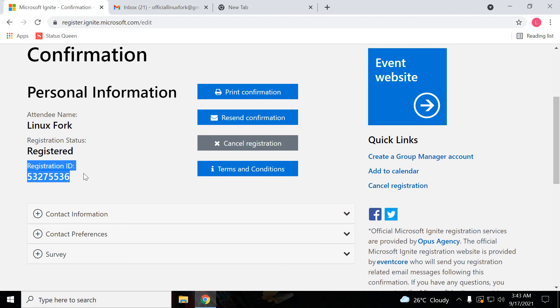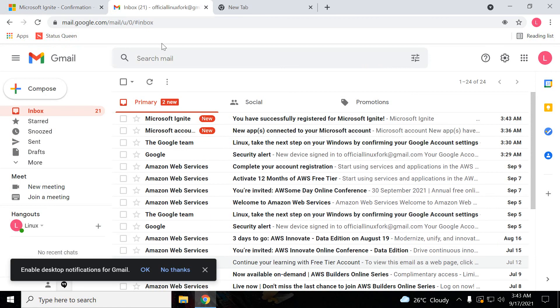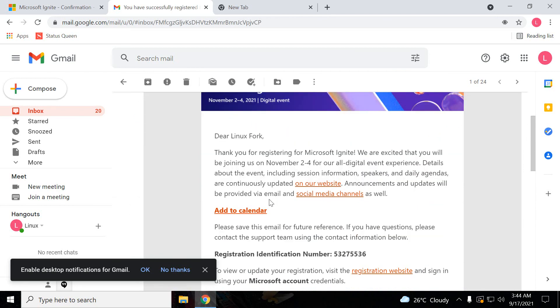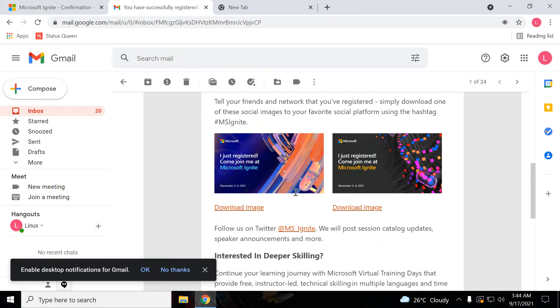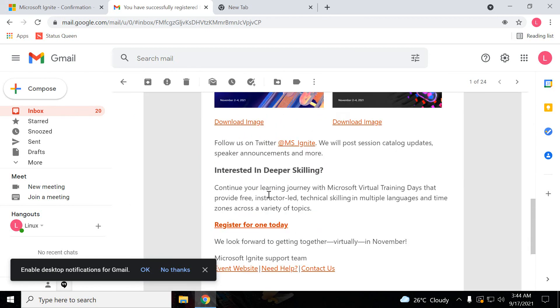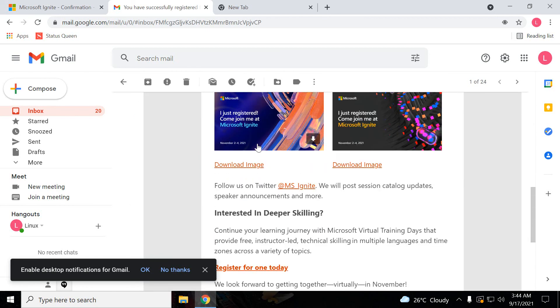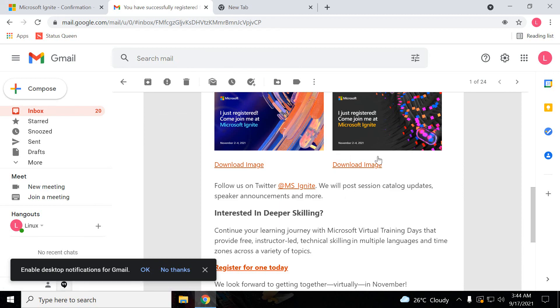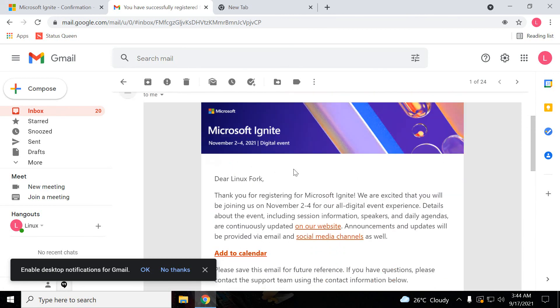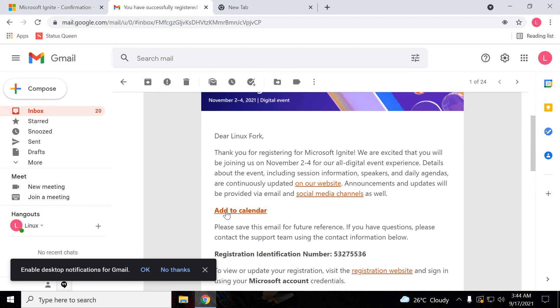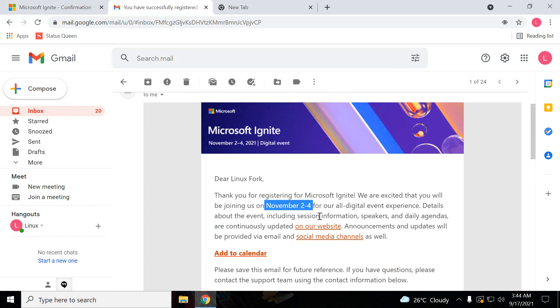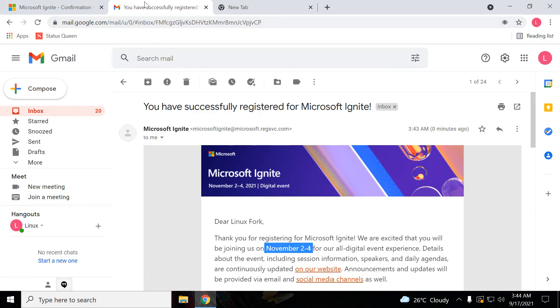This is the registration ID. You will receive one mail also here. So this is the mail. You can download this image also if you want to publicize that. You will receive and just add these things in the calendar so you don't miss these things in the future when it's going to be organized. The event is November 2 to 4. So remember these things guys.